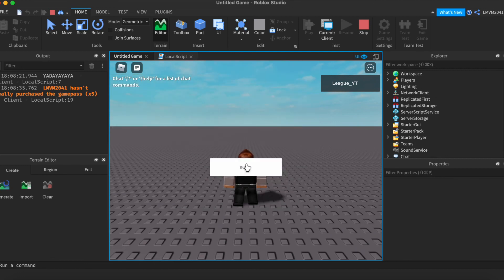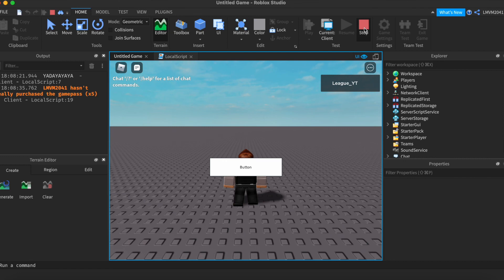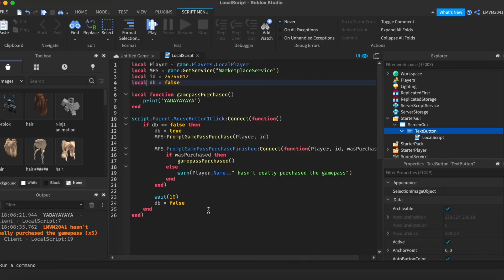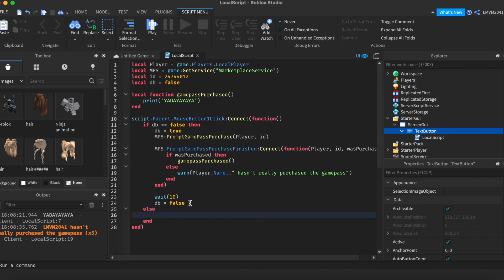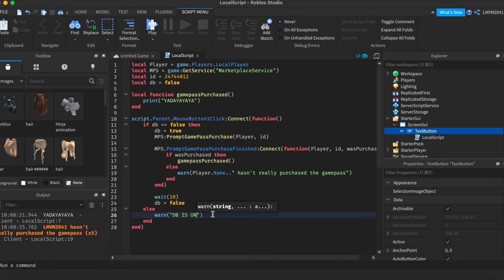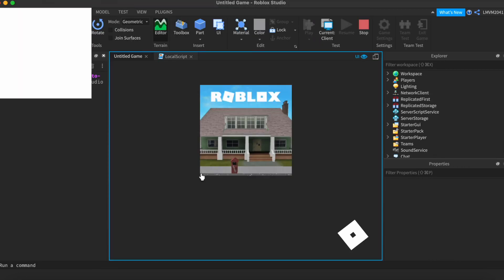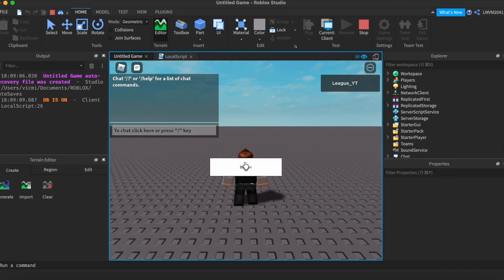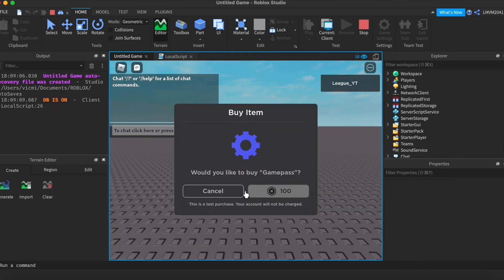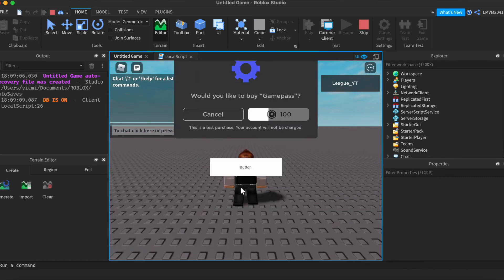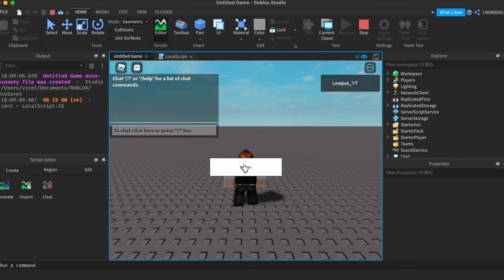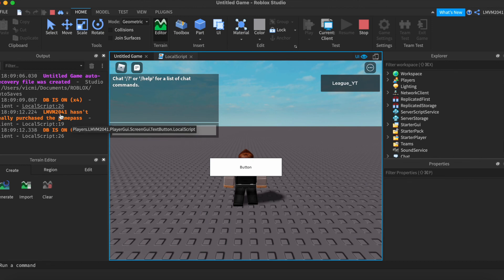As you can see, I can't really click it again, because there's debounce. So, it does work. And if you want to know that debounce actually works, you can write an else after DB equals false, and just say warn DB is on. So, if the debounce is really on, let's say DB is on. There we are, and it says I haven't purchased it.